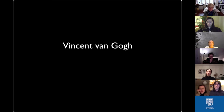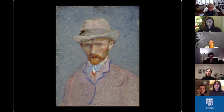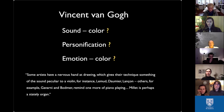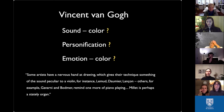Vincent van Gogh wrote many letters — not only to his brother Theo but to others — and in them he put statements that sounded like synesthesia. He wrote: 'Some artists have a nervous hand and a drawing which gives their technique something of the sound peculiar to a violin.' And: 'Millet is perhaps a stately organ.' Between 1880 and the 1920s, synesthesia was known in Europe, and Kandinsky knew what synesthesia was. He was able to talk to poets, painters, musicians, and composers who had the ability and he could compare notes.